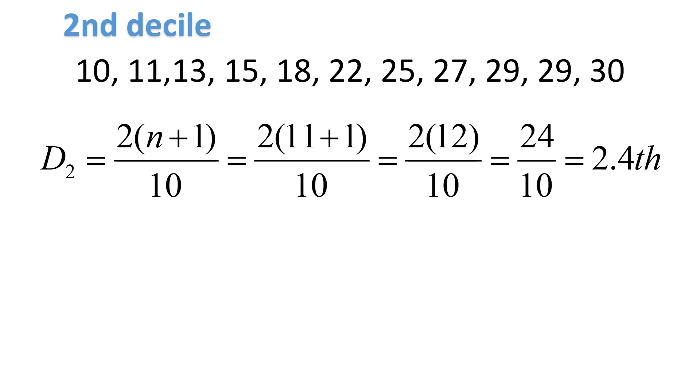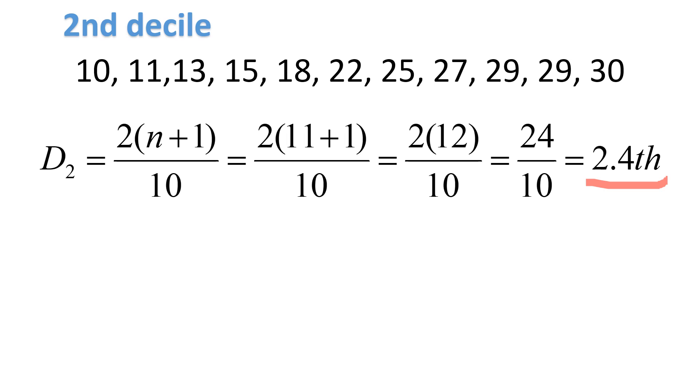Notice that the position here is 2.4. That means, if it's 2.4, it's between the second and third number. The second and third numbers are 11 and 13. We need to interpolate.